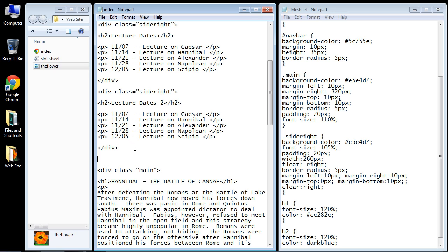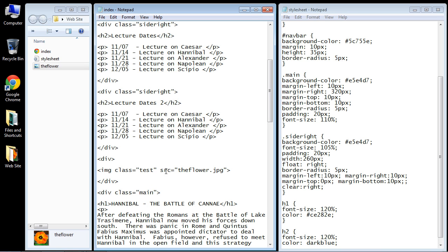I already typed it out so I'll copy and paste it into here and actually let's rename this class and we'll call this image sidebar. A very relevant name.